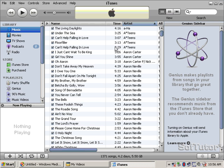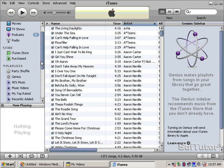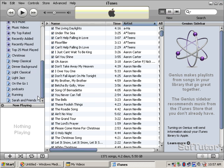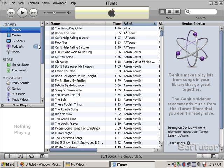I wanted to show you just a minute what it looks like inside of iTunes when we plug the iPod in. Notice here along the side it just shows me my music library, movies, TV shows, podcasts, radio, my iTunes store, stuff that I've purchased, and some of the playlists that I've created. Right now I have nothing playing.